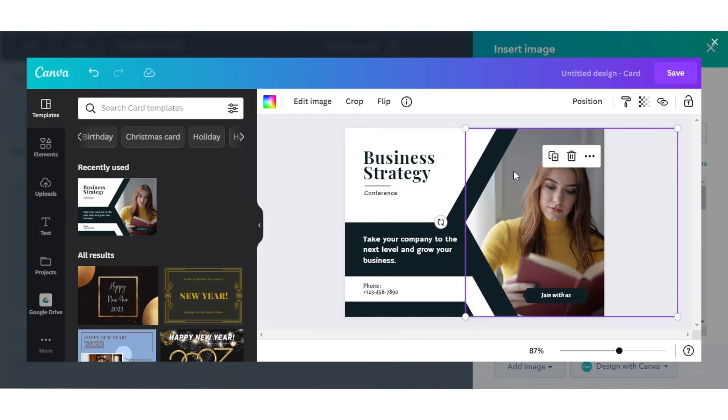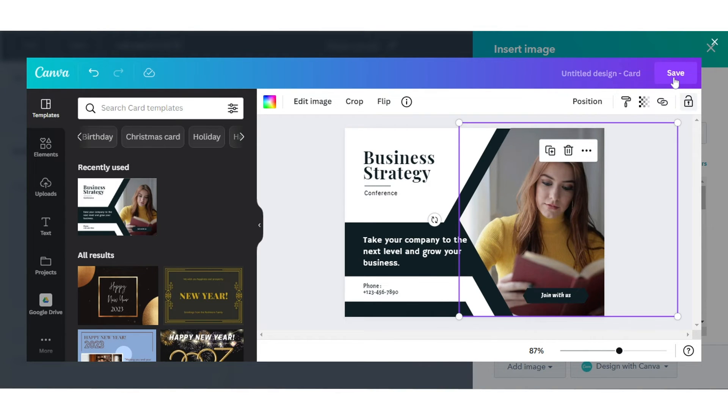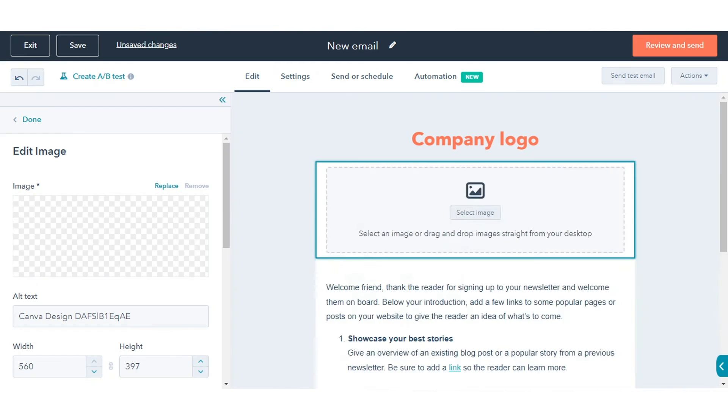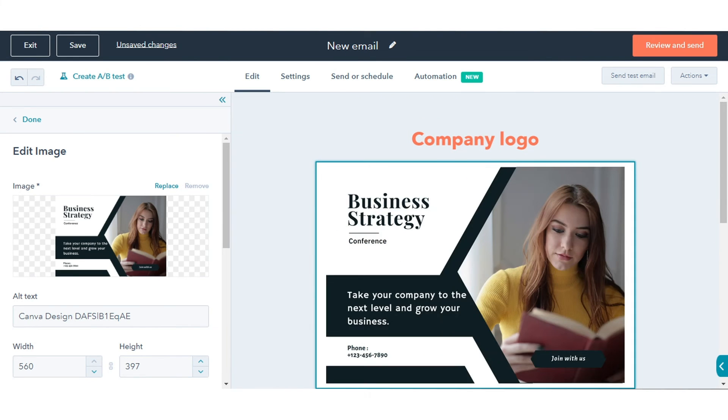After setting up the dimensions and design, click Save at the top right. Click on your Canva image and it will be added to your emails.